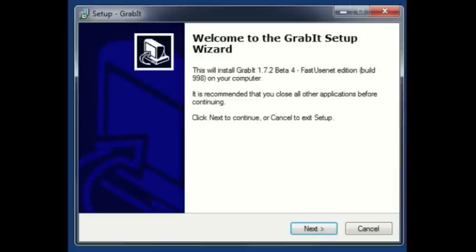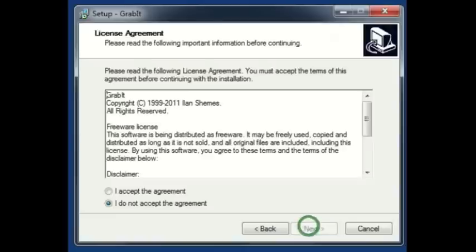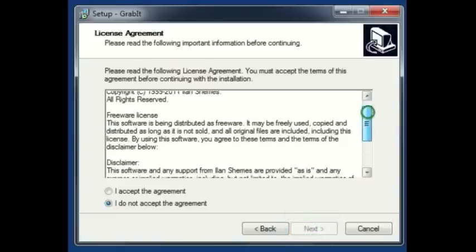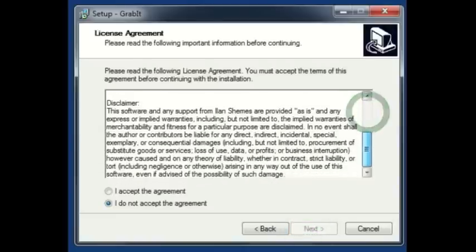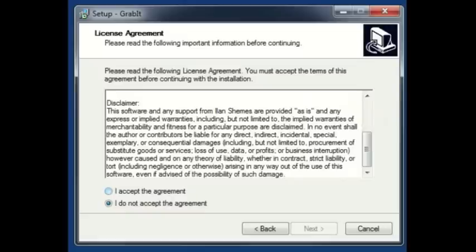Welcome to the GrabIt setup wizard. This will install GrabIt 1.7.2 Beta 4 FastUsenet edition on your computer. Go ahead and click next. Look through the license agreement. If you agree with the terms, go ahead and click I accept the agreement. Click next.